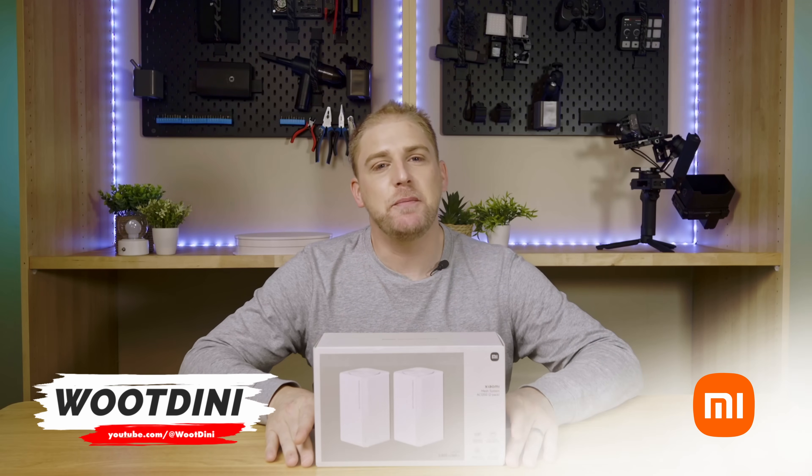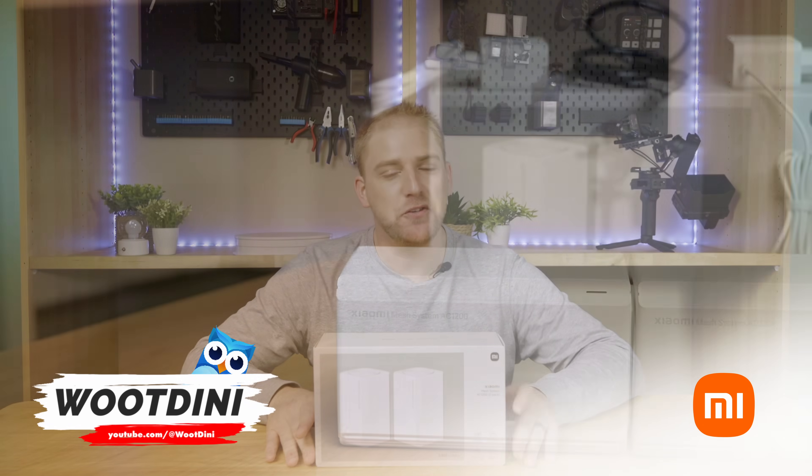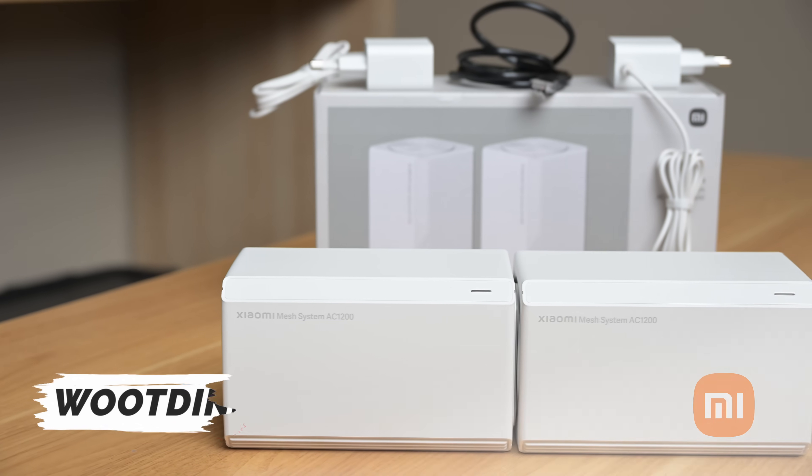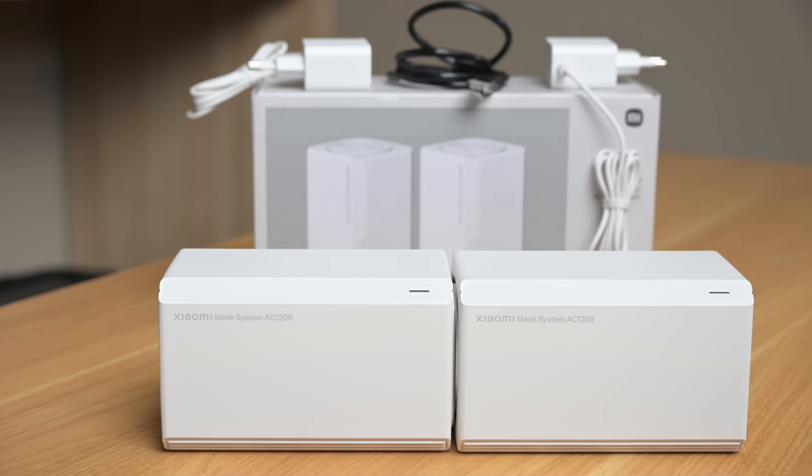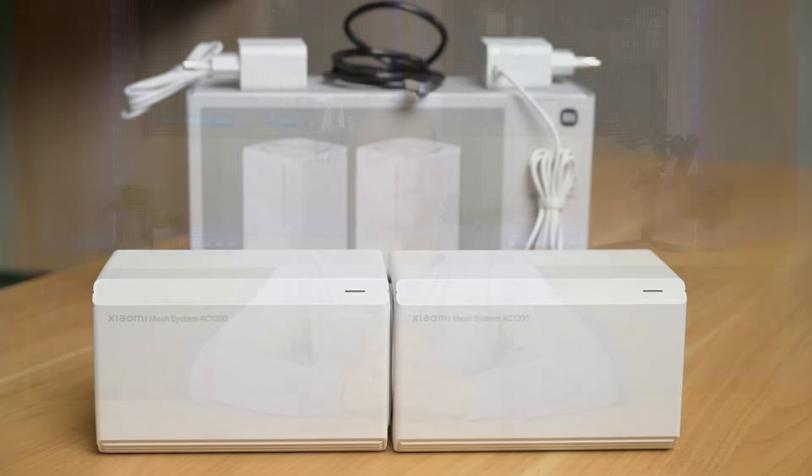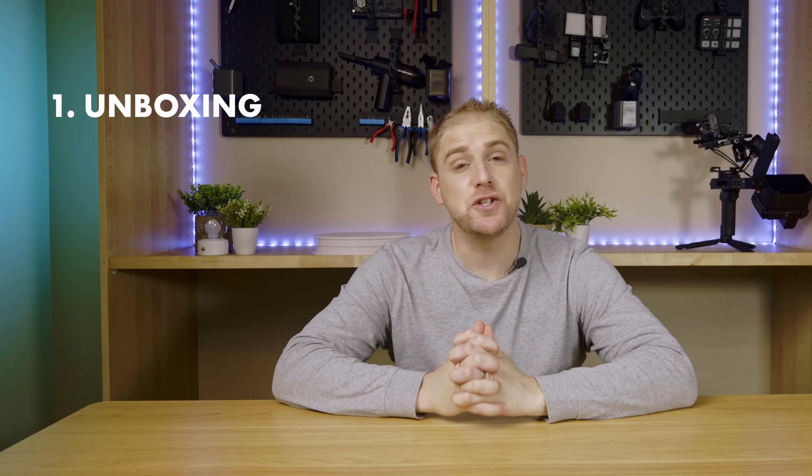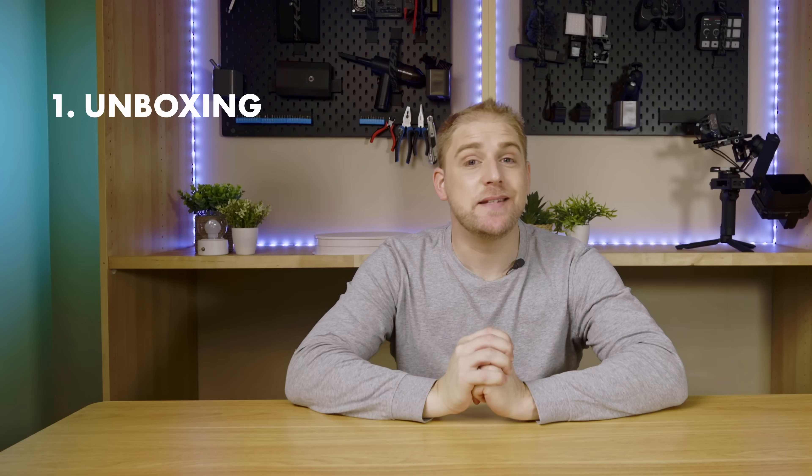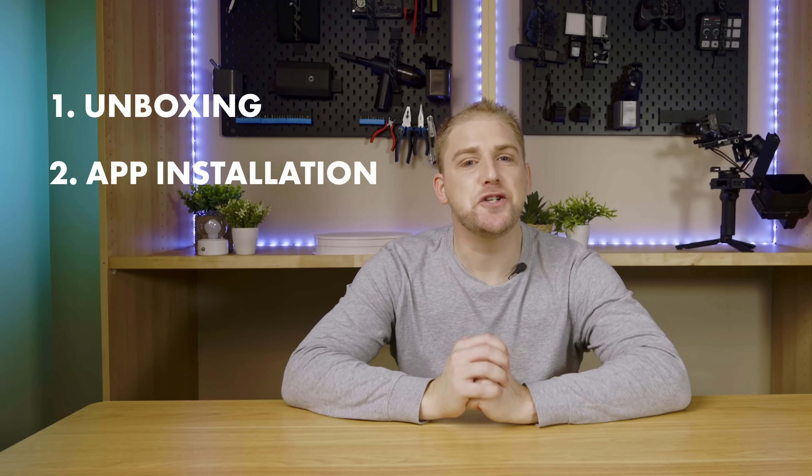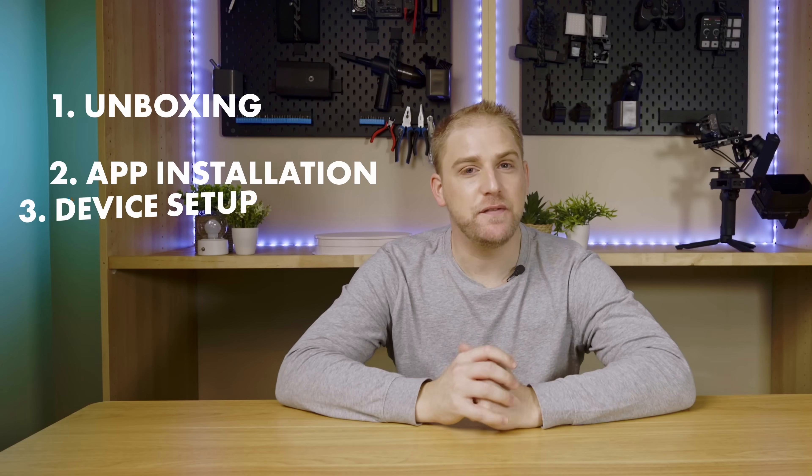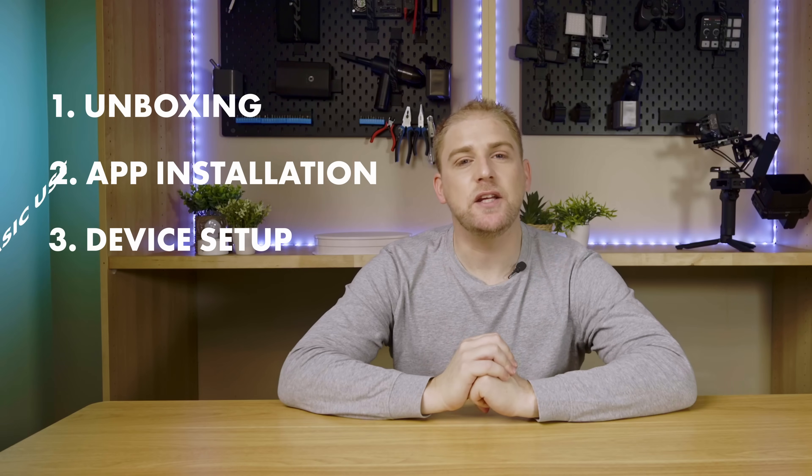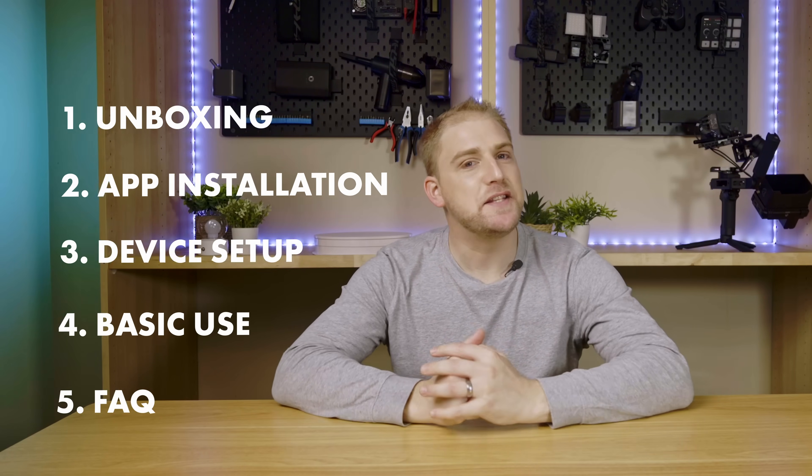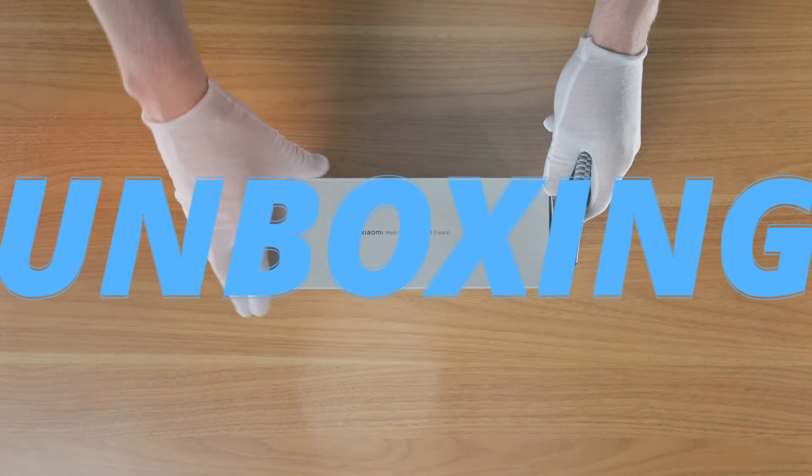Looking to set up your Xiaomi AC1200 mesh? You've come to the right place, so get yourself and get your box ready. In this tutorial, we will be covering the unboxing and content of the AC1200 mesh, first time installation of the Xiaomi app, the initial setup of the device, and the basic use of the device in the app. Let's get to it.